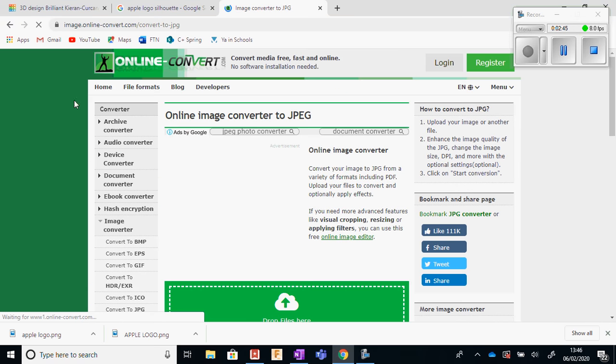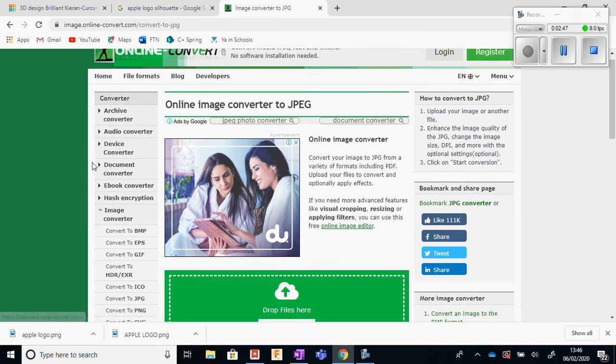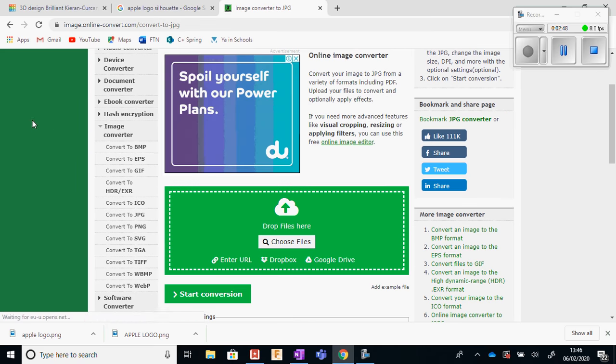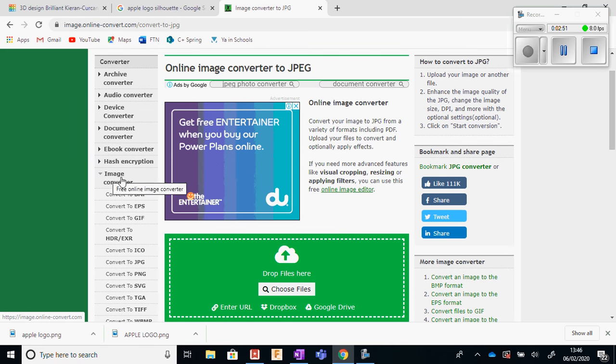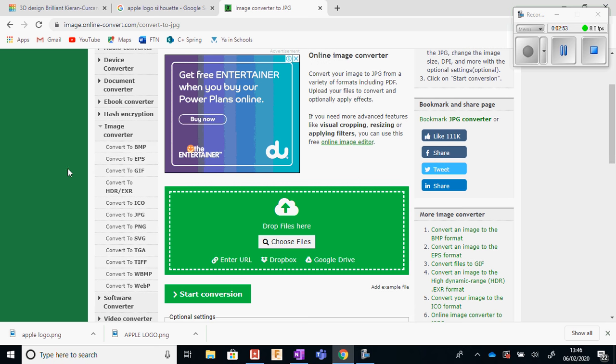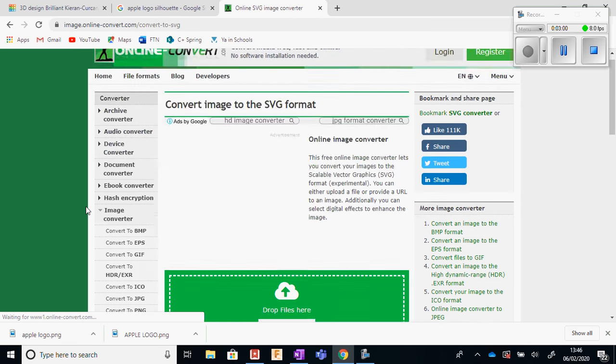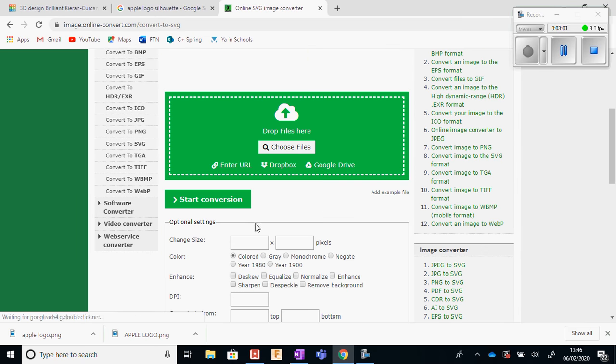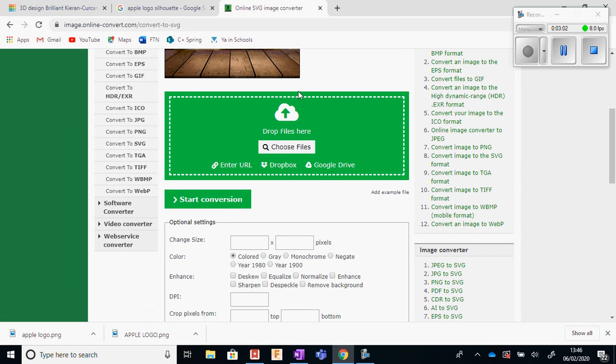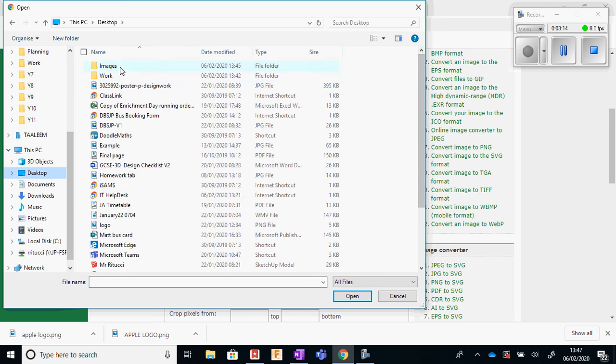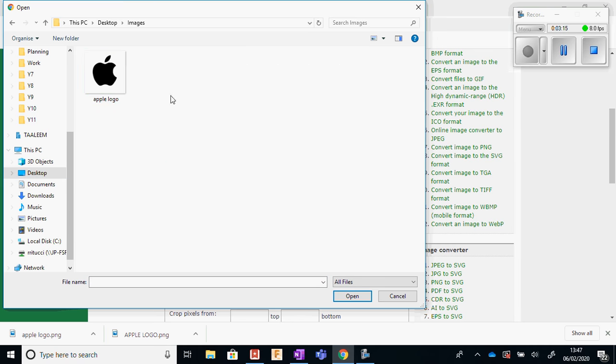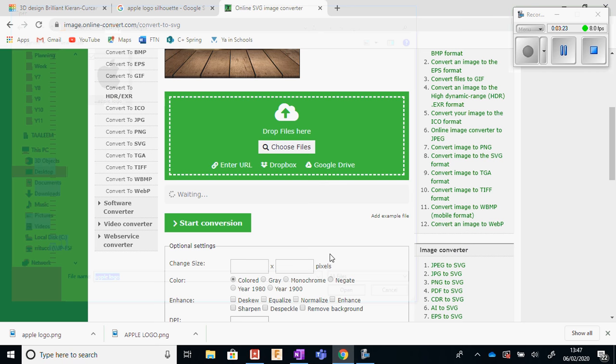And this is a really simple website to use. We look at the left-hand bar here and we go to image converter. We scroll down and we're looking for convert to SVG. So we click that. And what we have now is a nice green box here where we can choose files. This is where we have to find the file we downloaded initially. So I'm going to go to desktop, I'm going to go to images, and I'm going to go to Apple logo. And then we're going to click open.